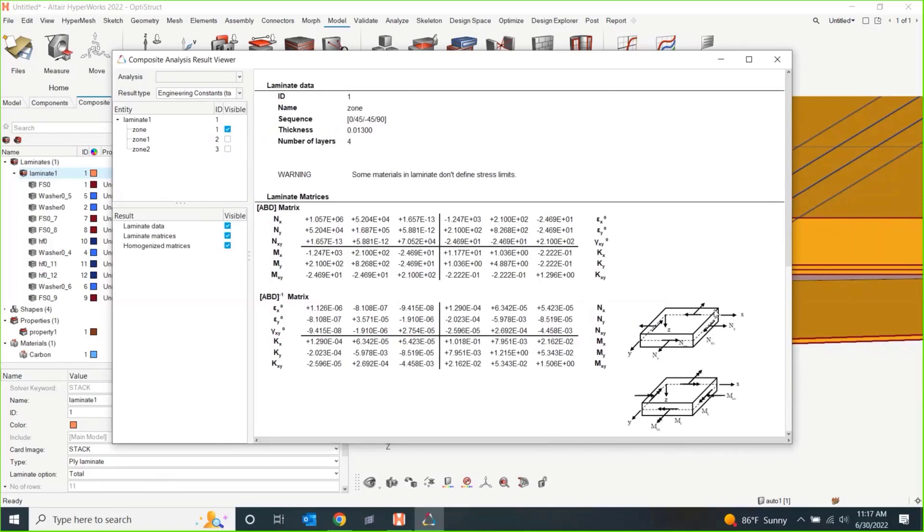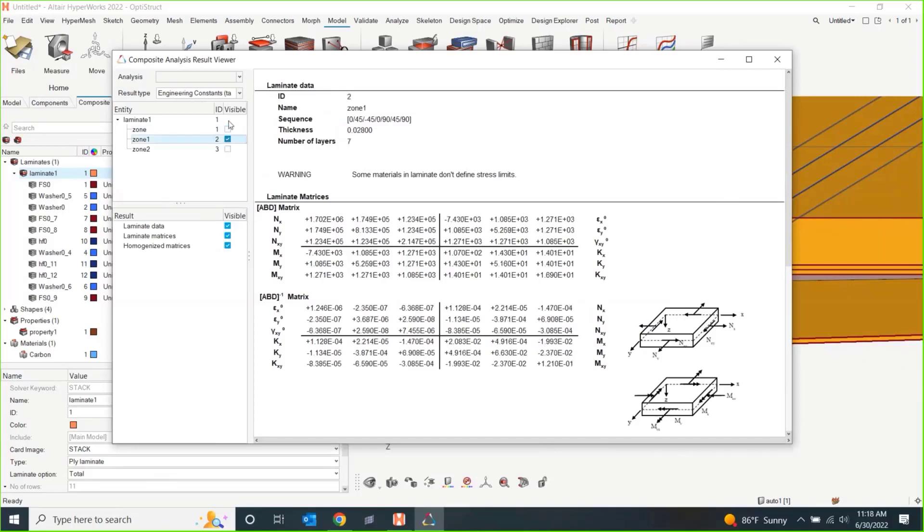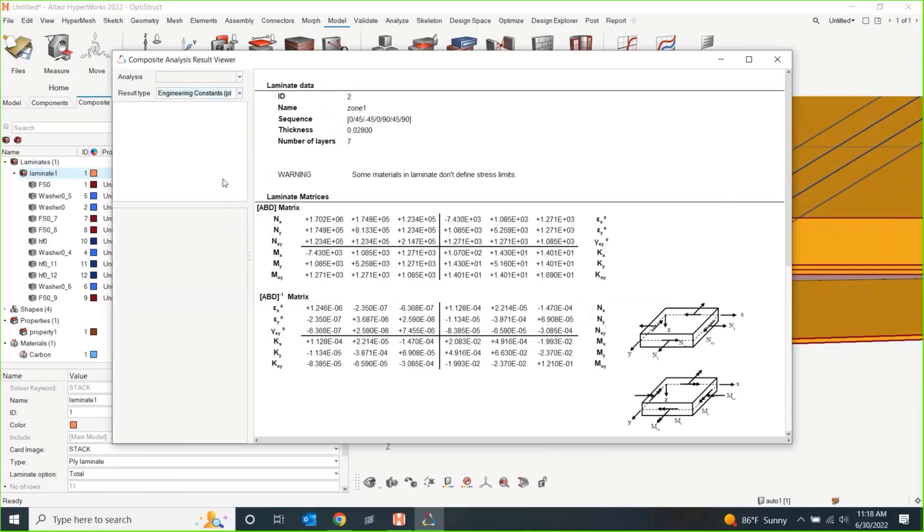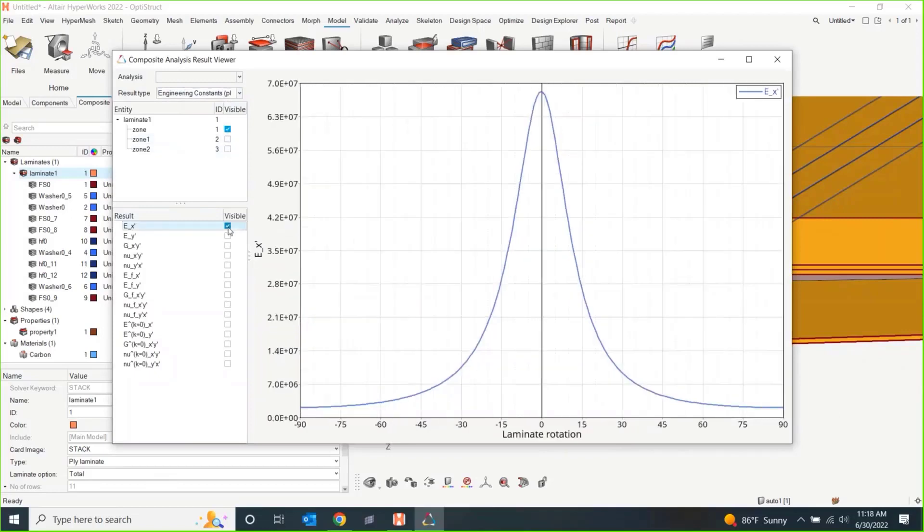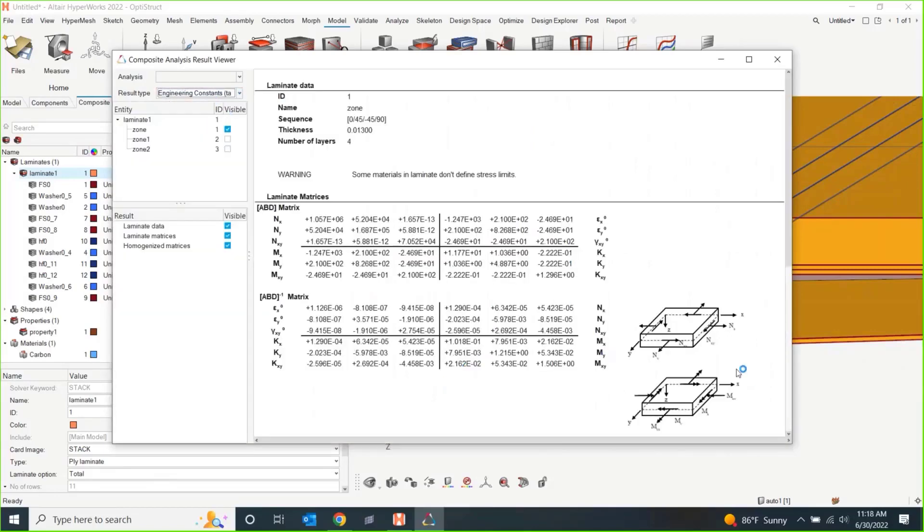So, they even put in here, you know, kind of the directions of the moments and forces and something else that I also like as well. Where is it? Oh, you can do plots of these as well if you'd like to see what the laminate rotation and things like that are. This is new to the 2022 version.